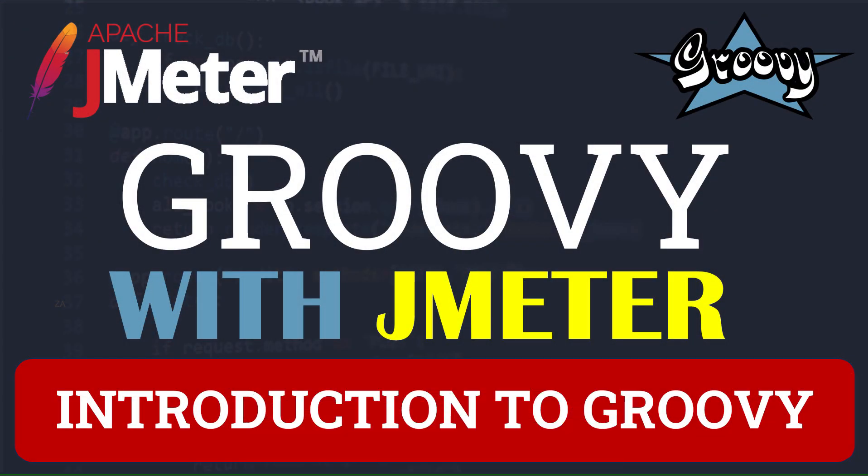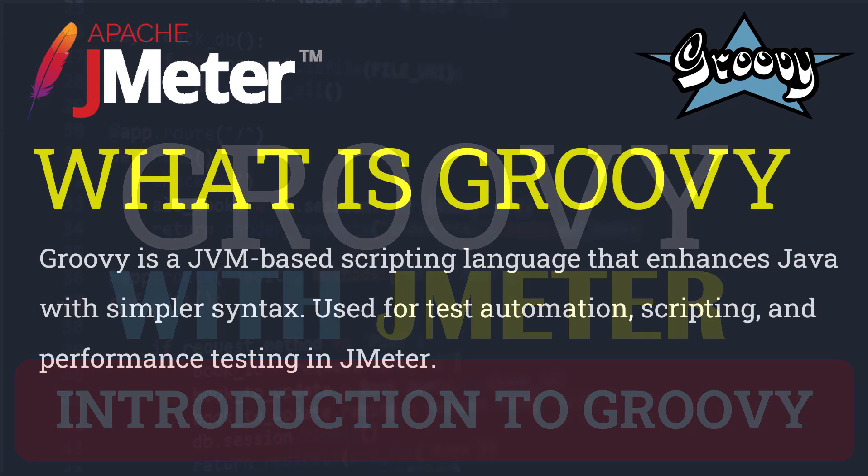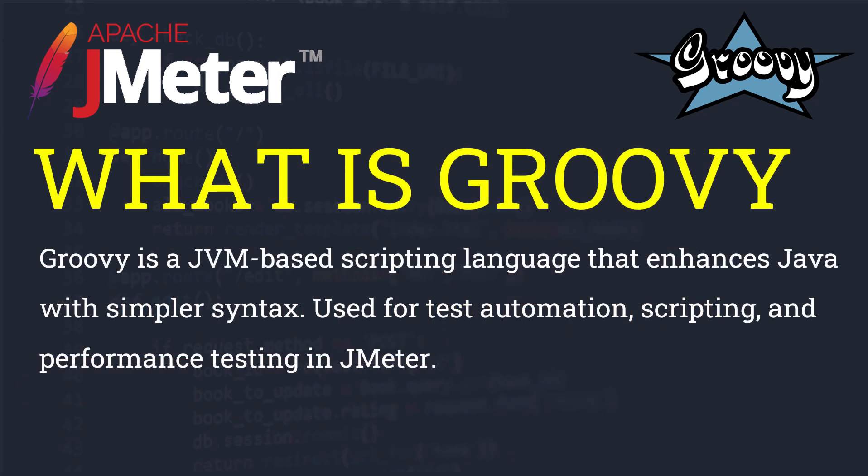Hello everyone and welcome to this Groovy JMeter tutorial series. In this series we will be learning Groovy so that we can handle different scenarios in JMeter. This is our first tutorial, so we will learn what is Groovy and why we are using Groovy in JMeter.